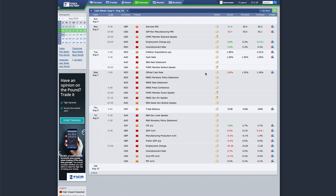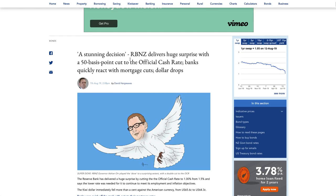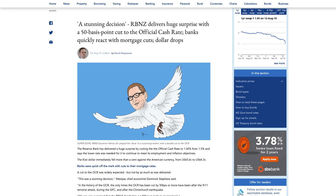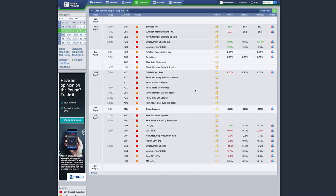The main surprise this week was the New Zealand dollar cutting more than expected. That caught the market off guard — a stunning decision. The Reserve Bank of New Zealand delivered a huge surprise with a 50 basis points cut to the official cash rate. Banks quickly reacted with mortgage cuts, and the dollar dropped. That caught a lot of traders off guard, and there was a trading opportunity to get short live, though London time it would have been three in the morning.